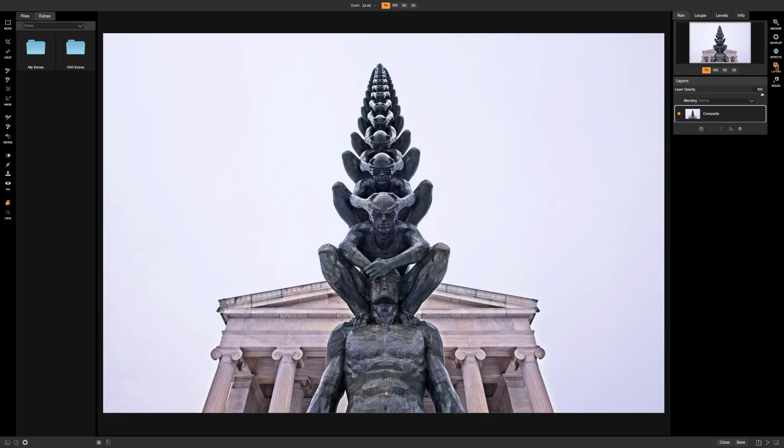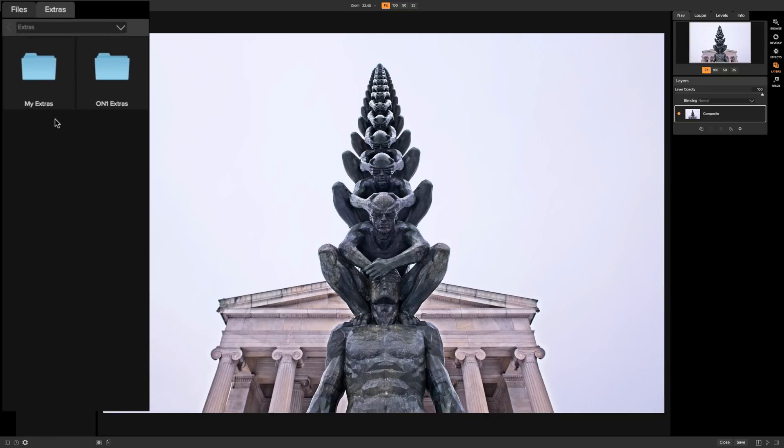So we're opened up into the layers module and you can see on the right hand side we have our layers and they called this composite. And over in the left hand side you'll see there's a couple folders. There's My Extras and On-One Extras. And On-One comes with a lot of great stuff to help you add textures, add borders, and add skies.